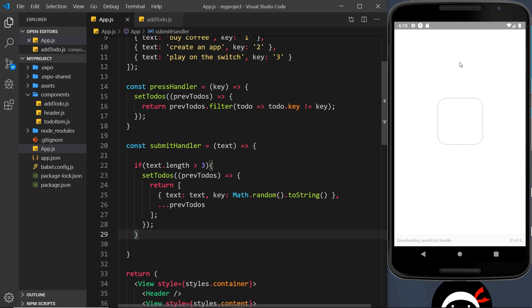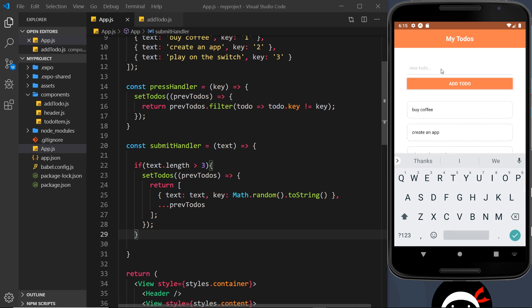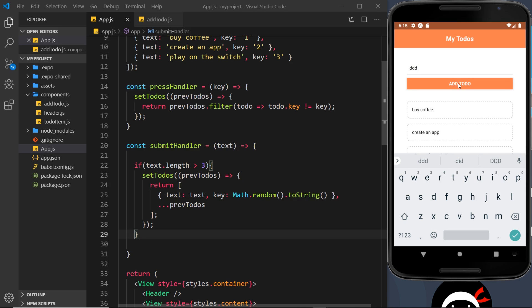So let me try this out first of all and wait for this to reload. Okay, so if I just type in, for example, D, add to-do, it's not going to add it. DD still doesn't add it. DDD, nope, because it needs to be greater than three. But the minute I add a fourth character, it is going to add that.